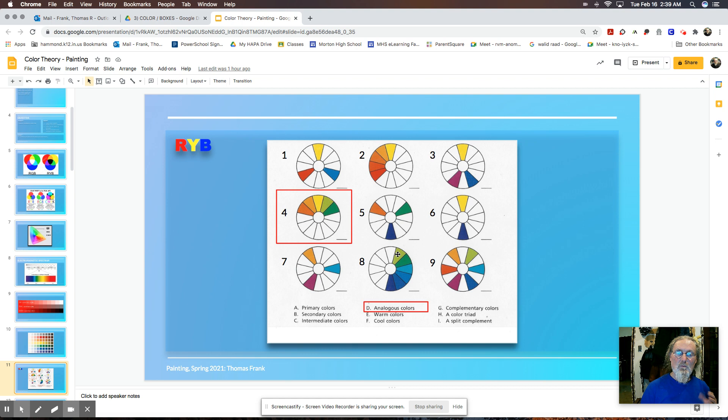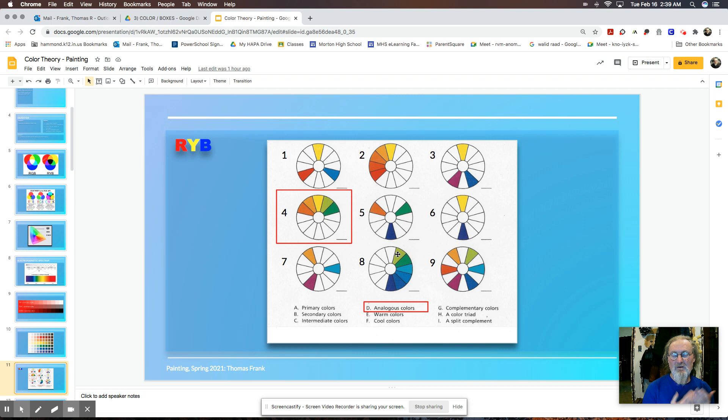So warm and cool we'll be dealing a lot with in painting. Warm colors advance and cool colors recede. Those are very important concepts. So when we're trying to create space, we will place warm colors next to cool all the time, or even when we're creating form around the portrait.